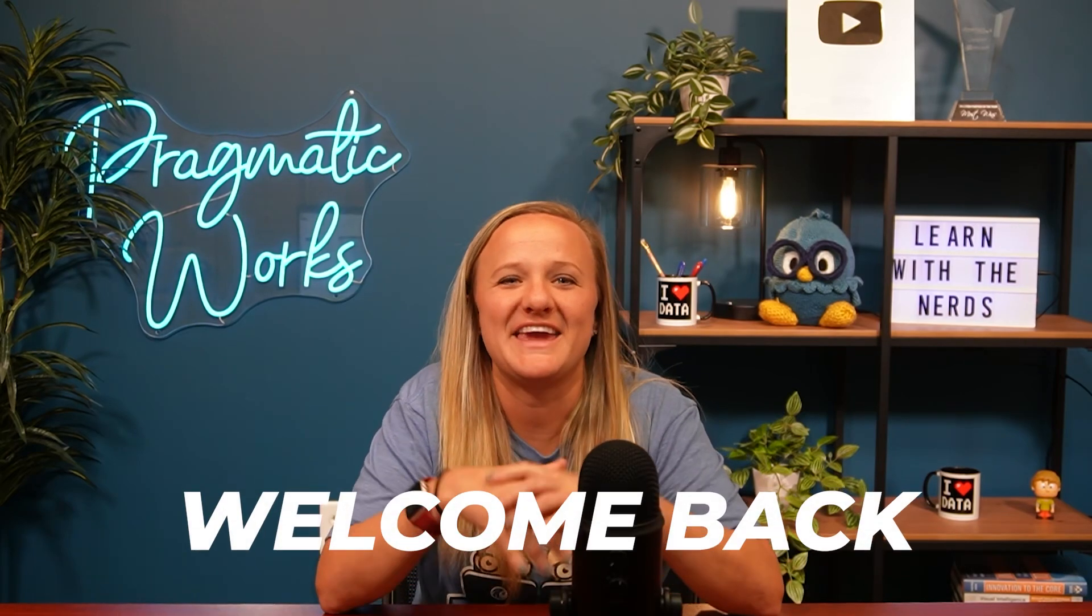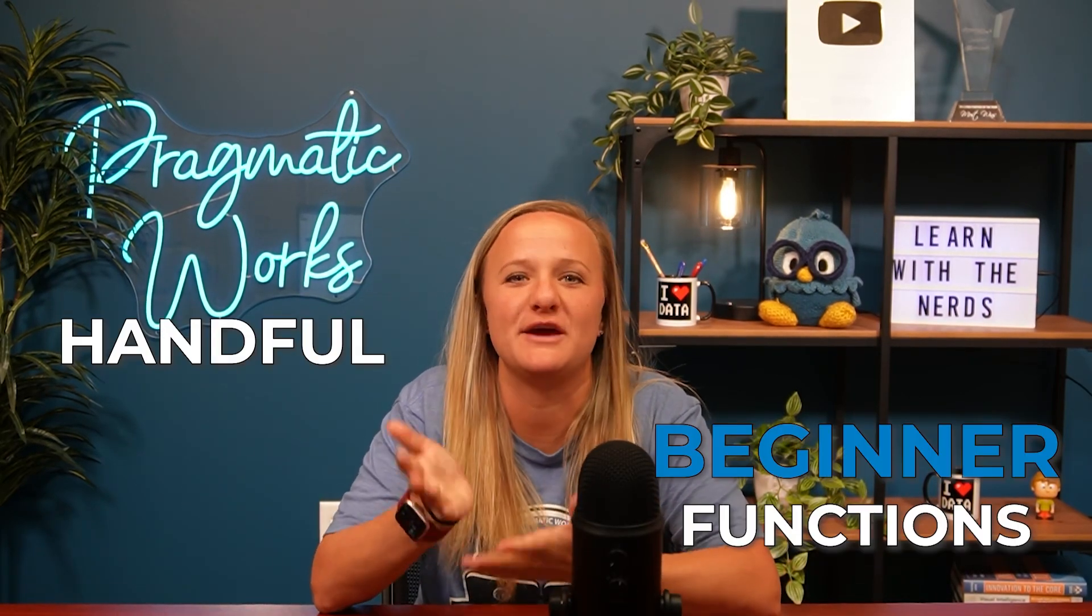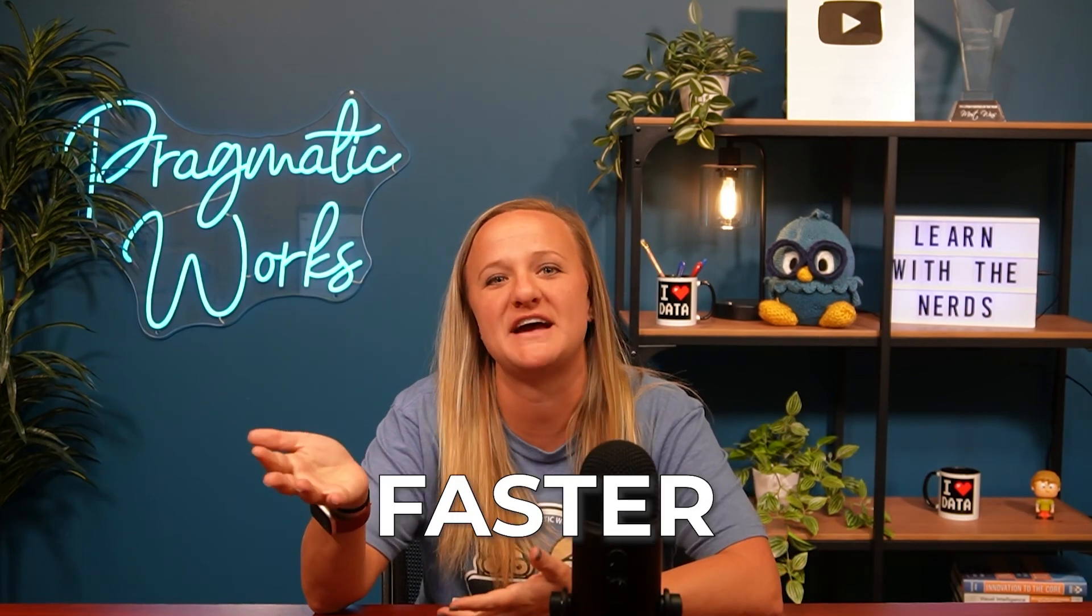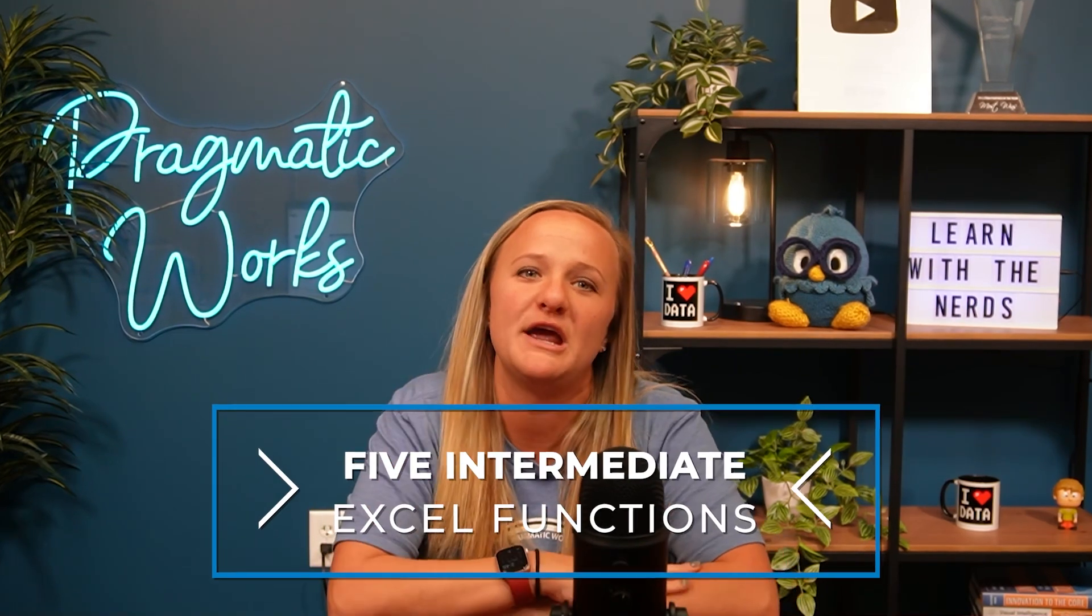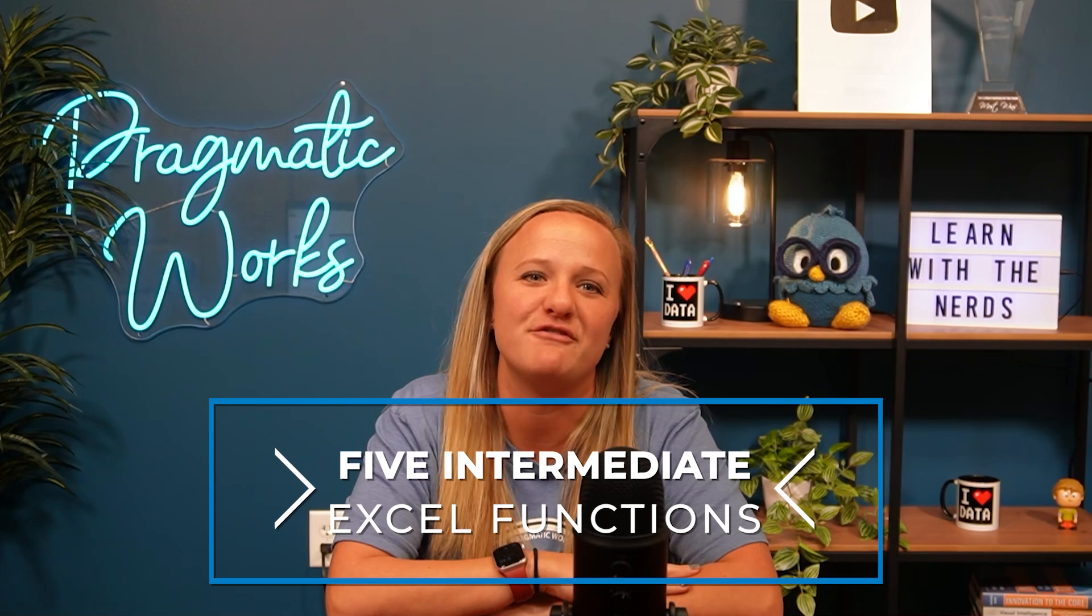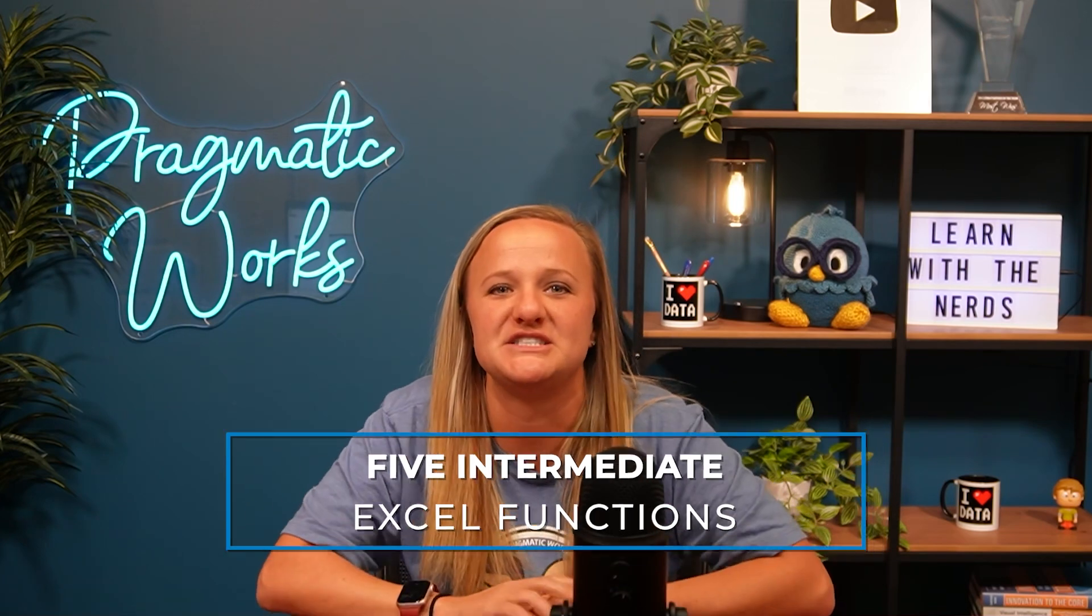Alright y'all, welcome back. In my previous video, we went through a handful of beginner functions that are bound to help you work smarter and faster when building worksheets. My name is Emily Taylor, I'm one of your trainers here at Pragmatic Works, and in this video I'm going to uncover five more intermediate Excel functions that you must know.